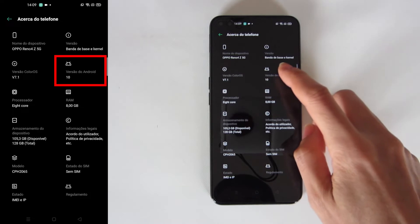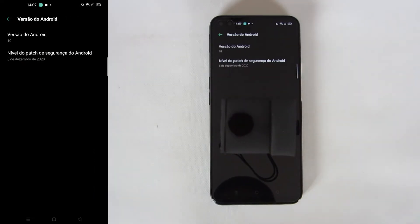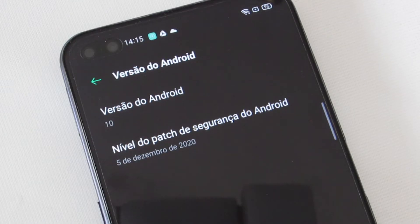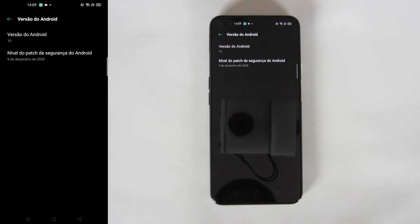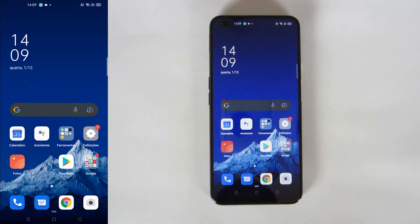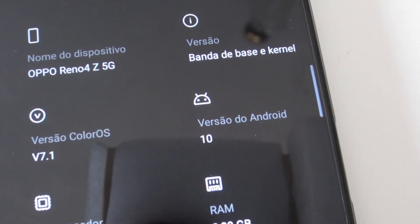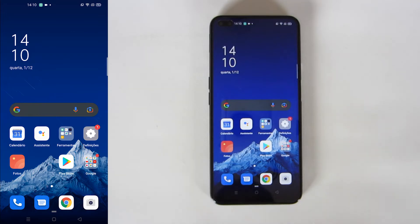If you press it you get additional information. In my case I have information about the security patch, but you might have different information. The important thing is to confirm the version of Android. Now let's start the upgrade.